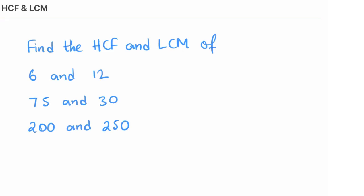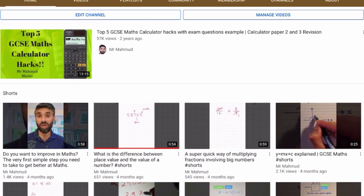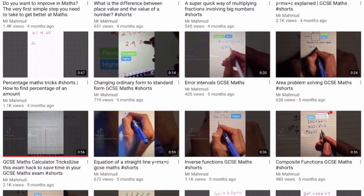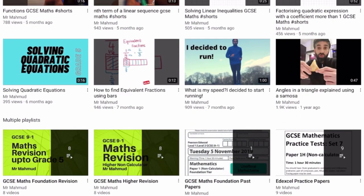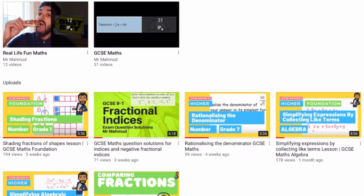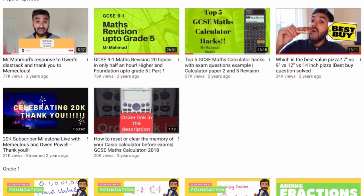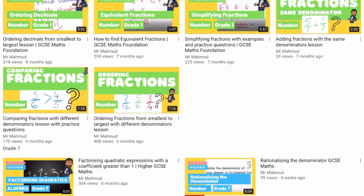Hello everyone, this is Mr. Mahmood here. Today we're going to look at a super quick method of finding the HCF and LCM — the highest common factor and lowest common multiple. If you haven't subscribed yet, please consider subscribing. On my channel you'll find various videos on GCSE maths and how to learn certain topics in a quicker and better way.